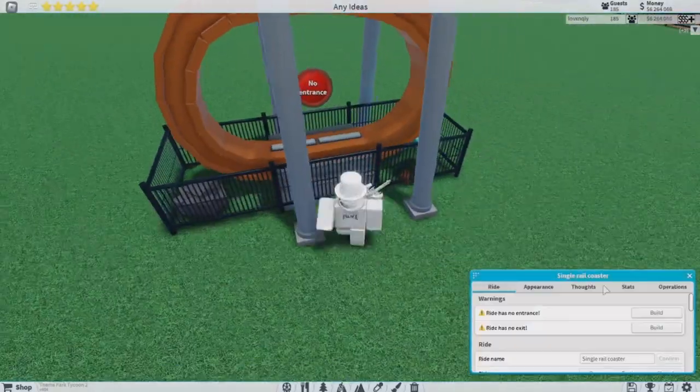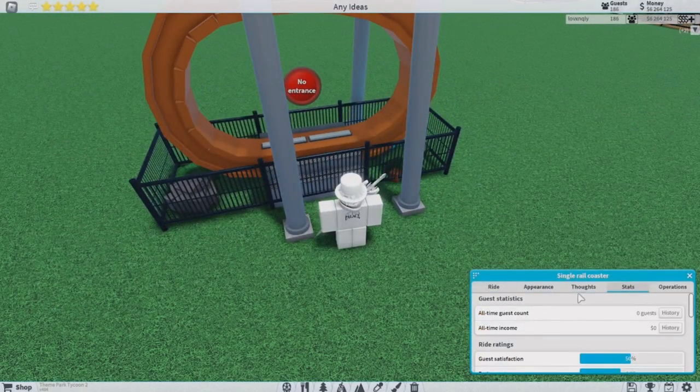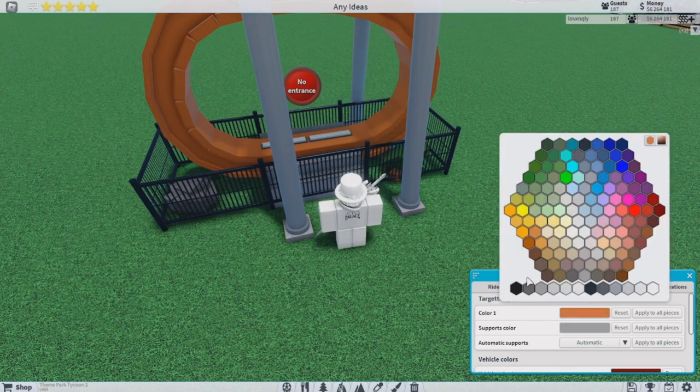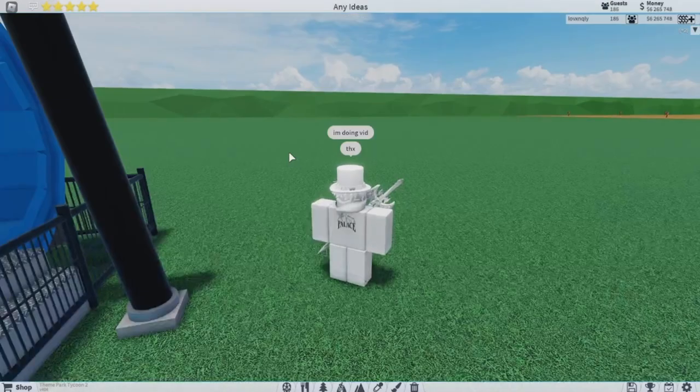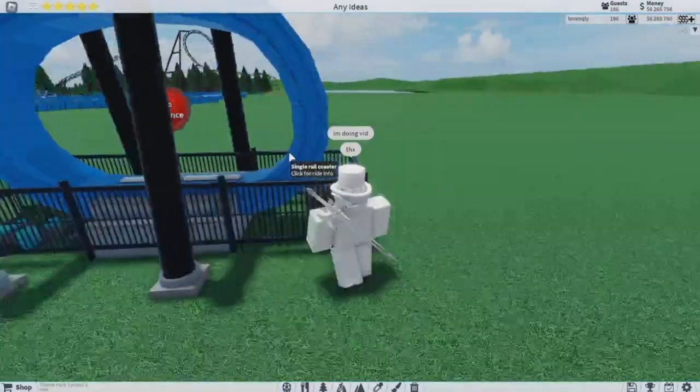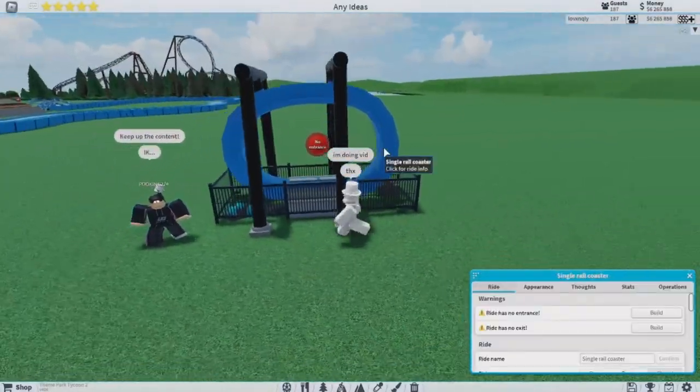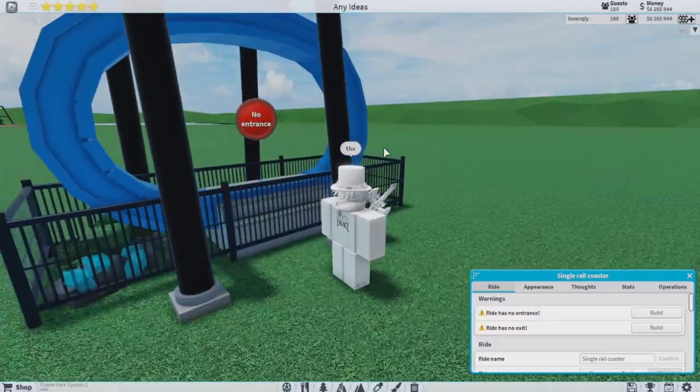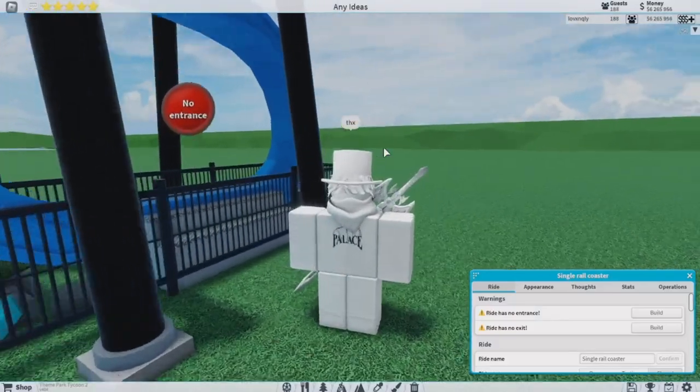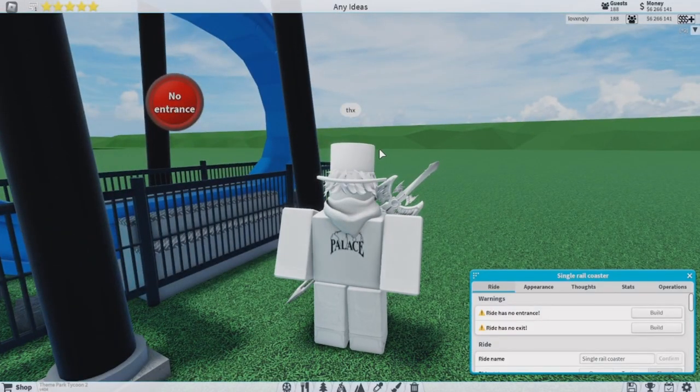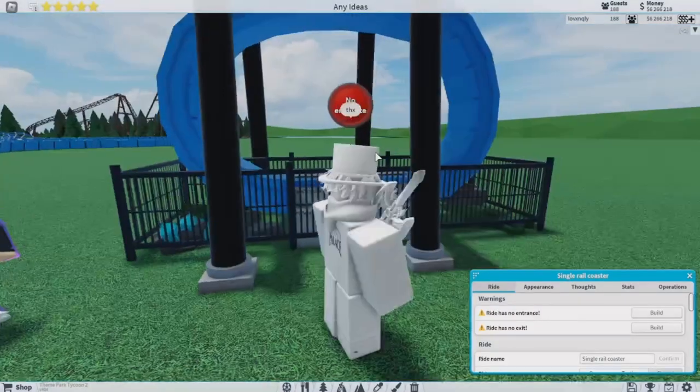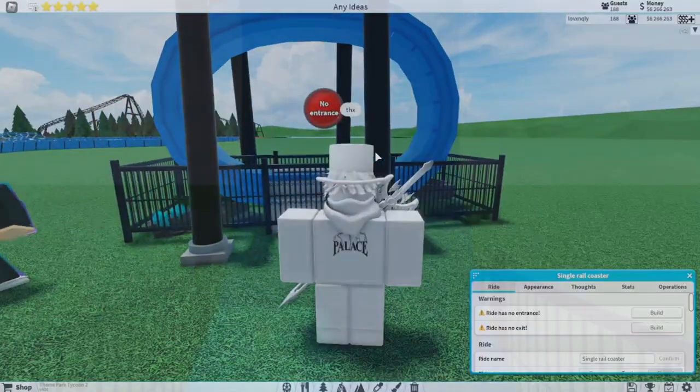Now let's just color it because it kind of looks boring. Anyways everybody, let's get into the POV of testing the smallest coaster. I think it's the smallest, but we'll see.